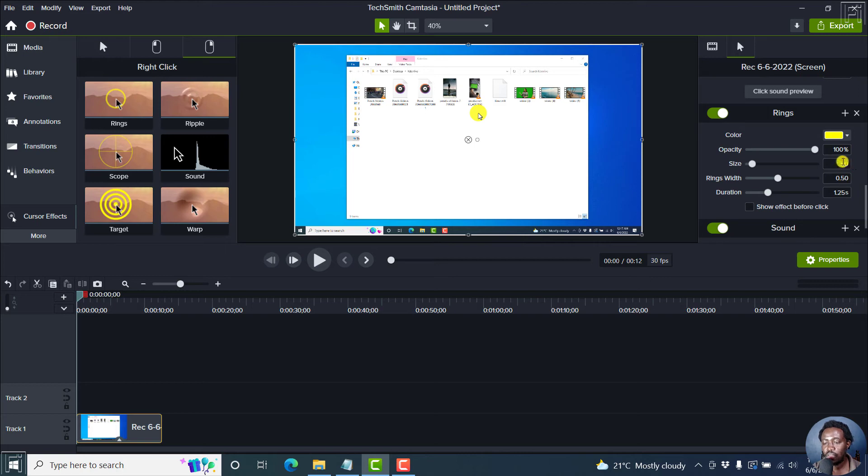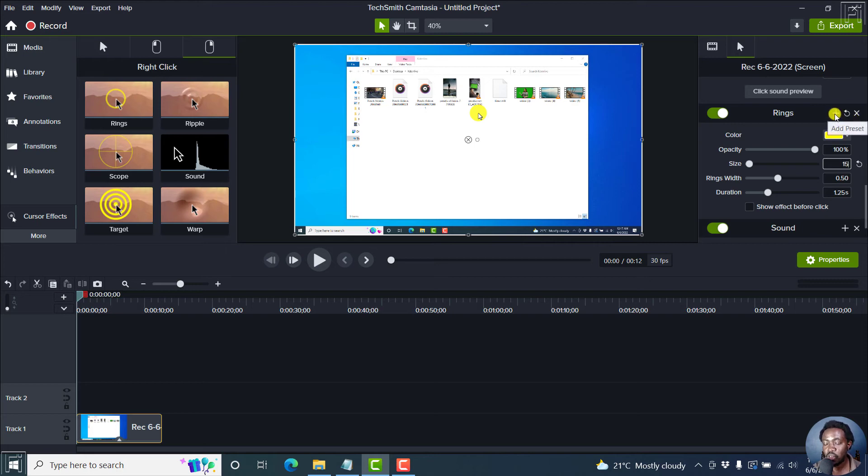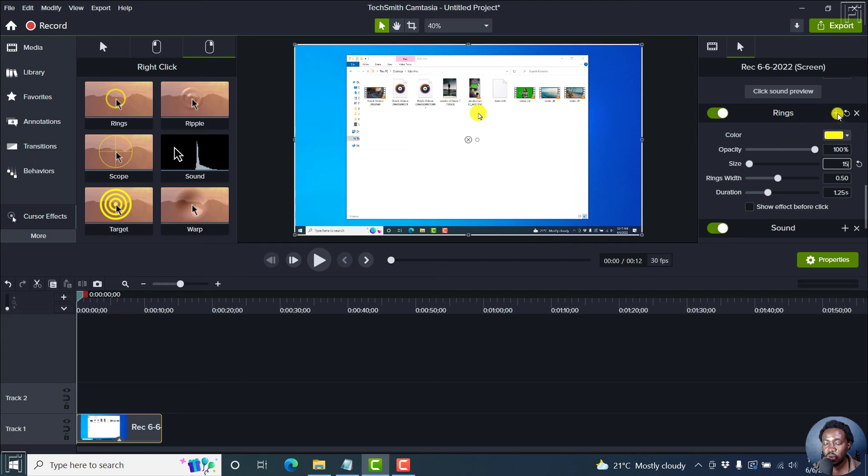If I do this, if I press on 15, click on Save, I can now add this particular rings preset for I believe this is the right click as a preset.